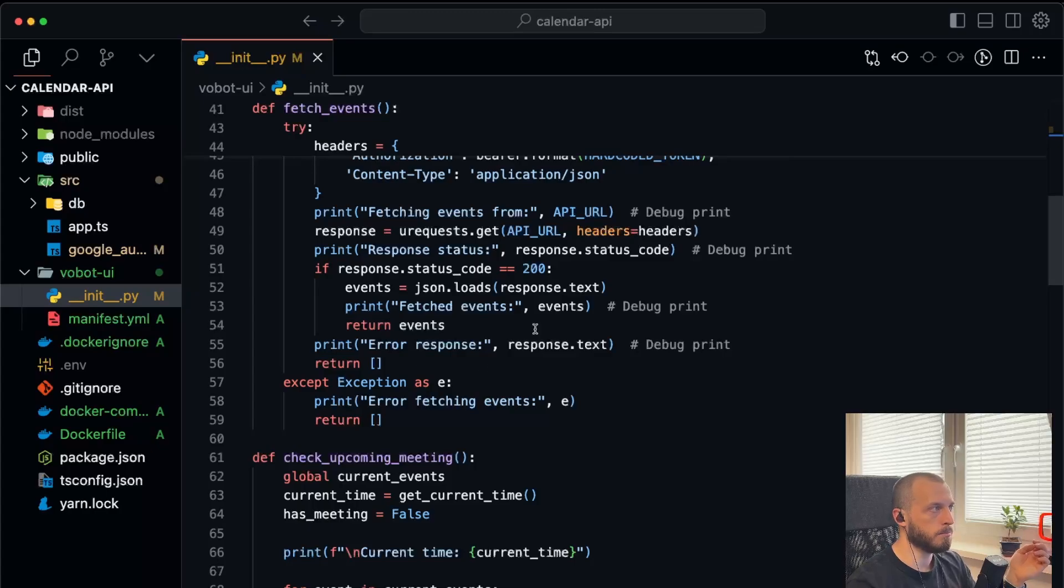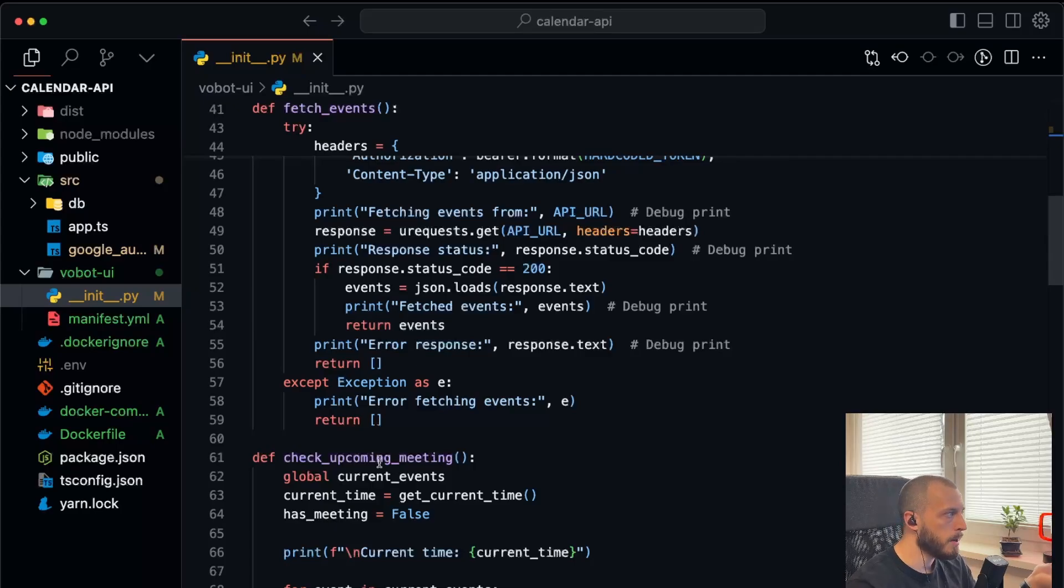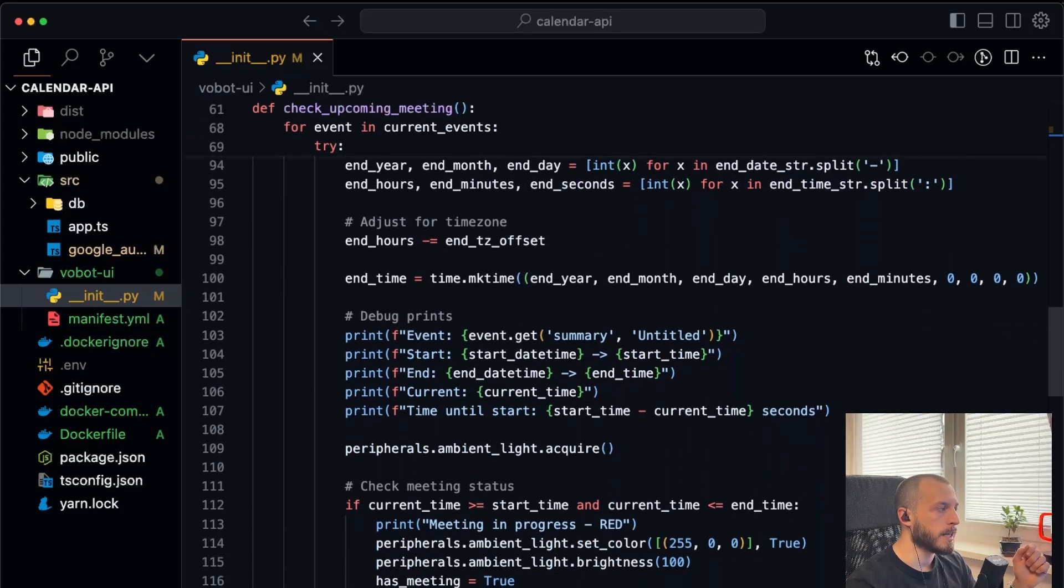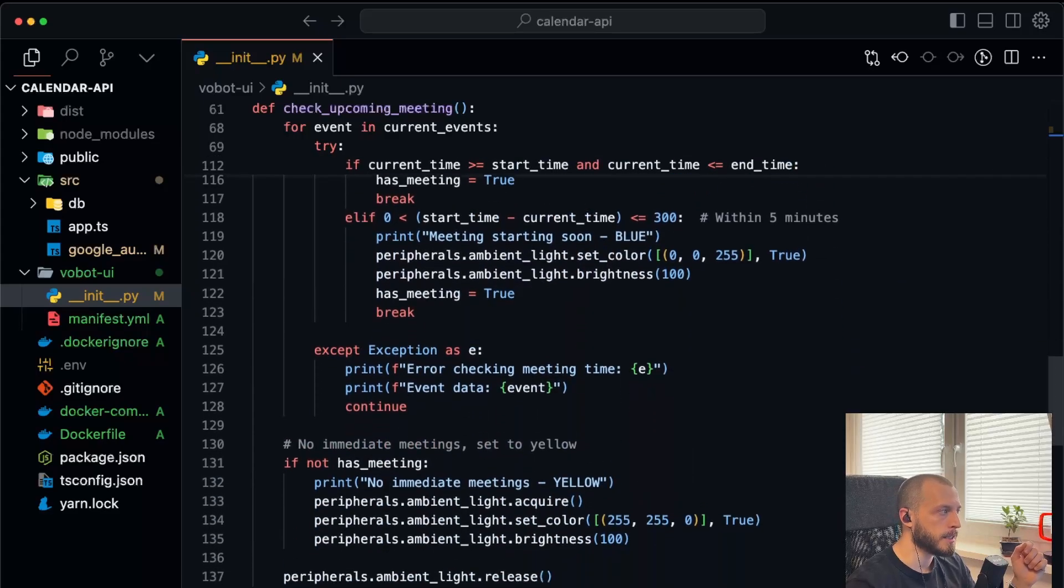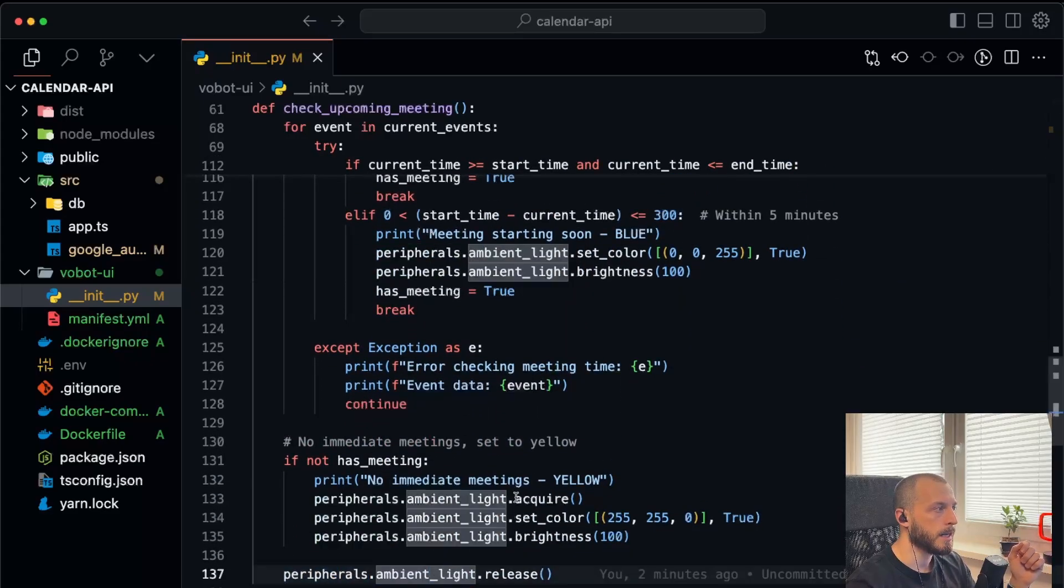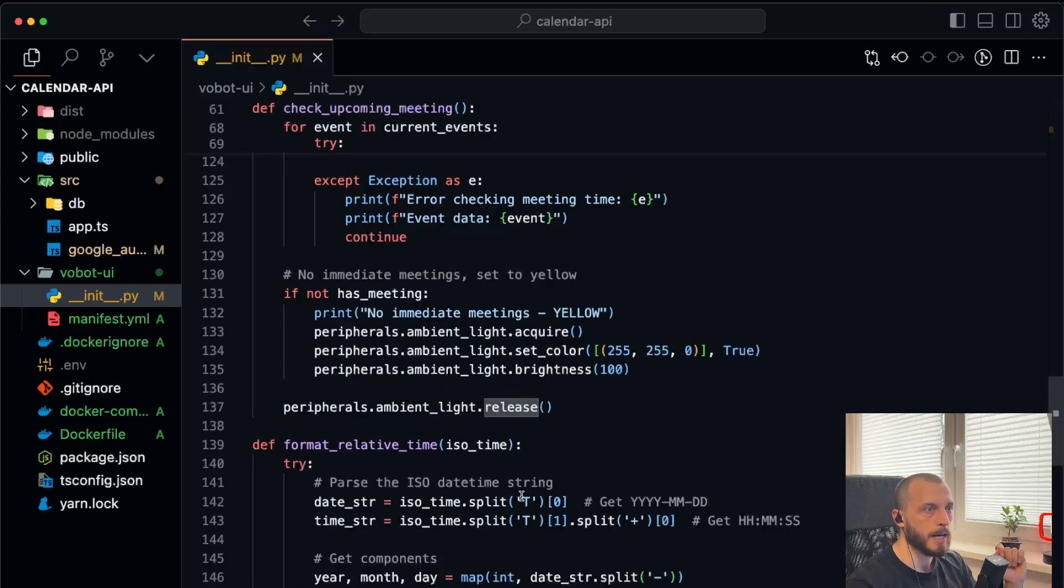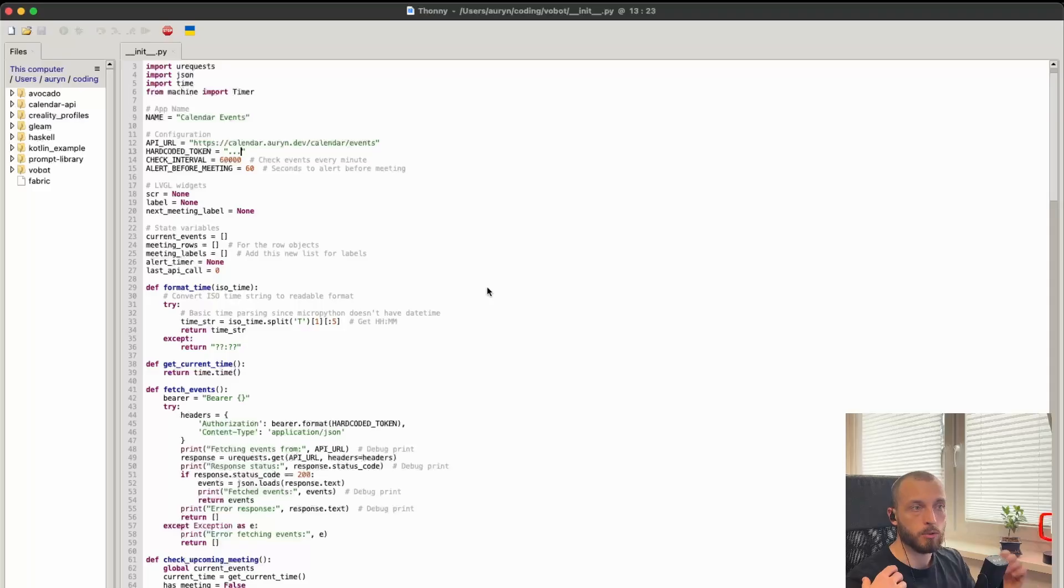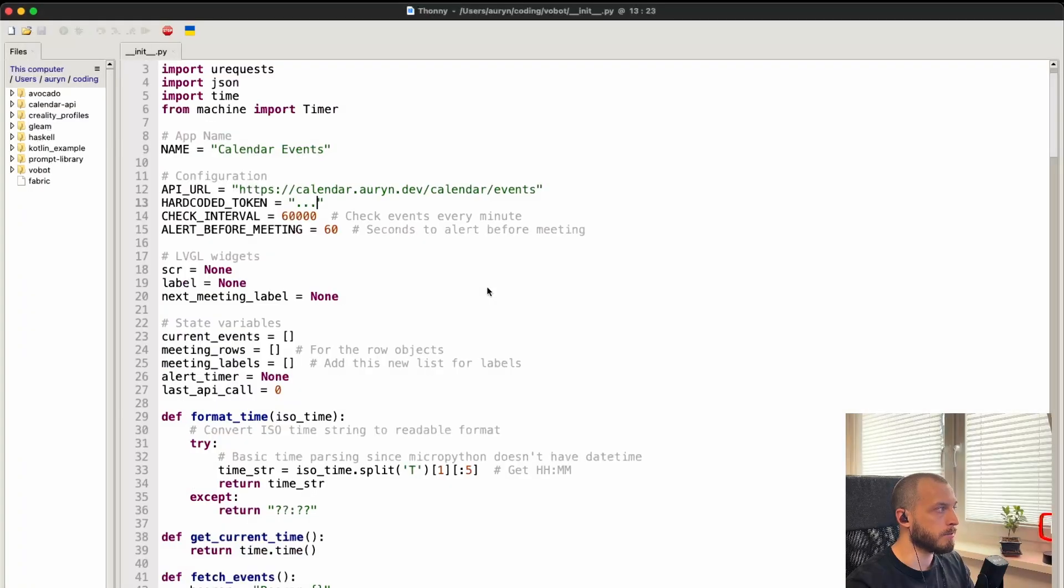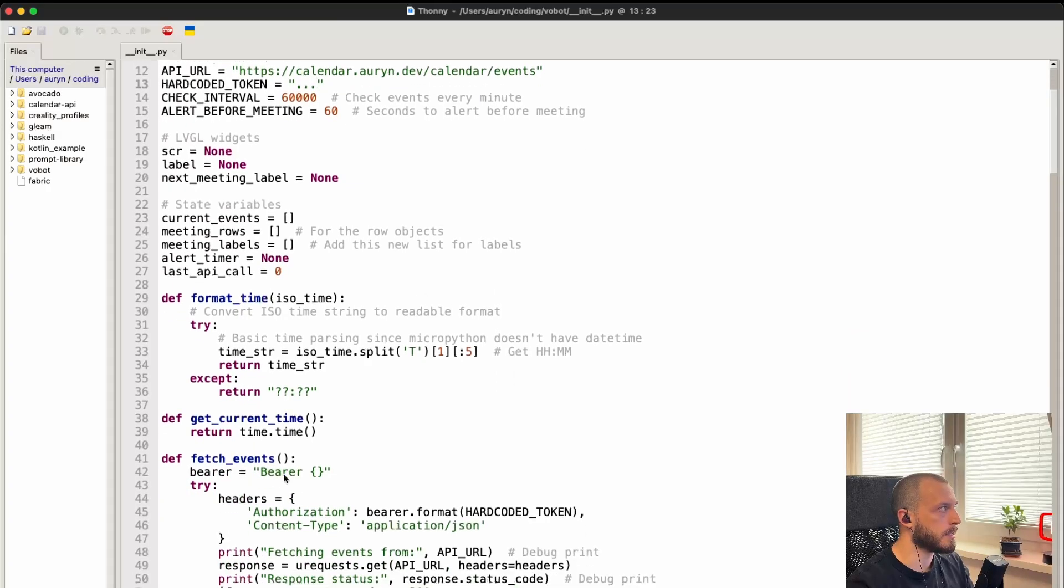And then it basically checks if there's an event and changes the color of the peripherals. That's also very easy. So you just say peripherals and be light, and then you set the color. I had to do a lot in the Tony UI in the end to make up for the mess that Cursor did. There were quite a few things that Cursor made wrong and could not fix, so I had to do it in this Tony UI.